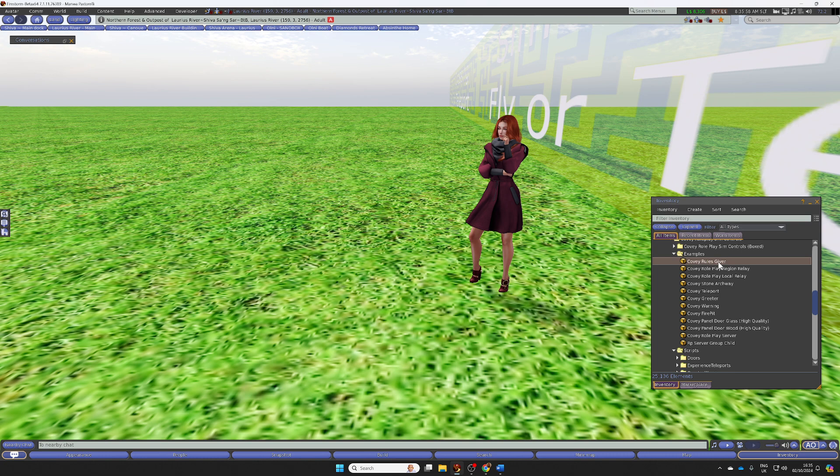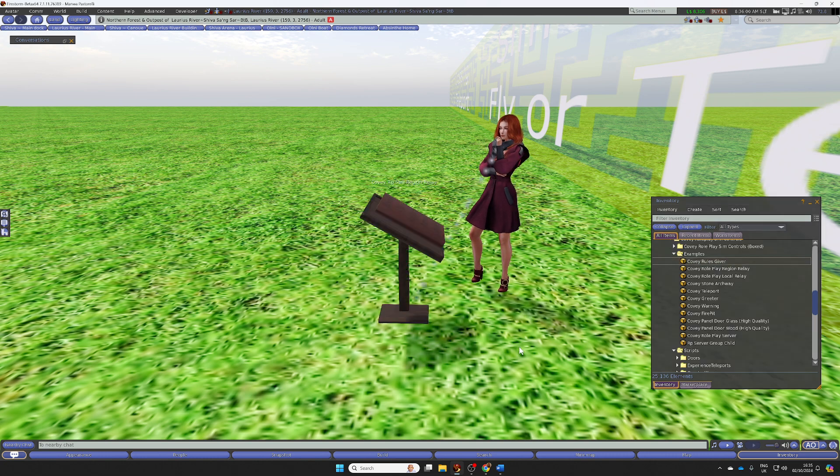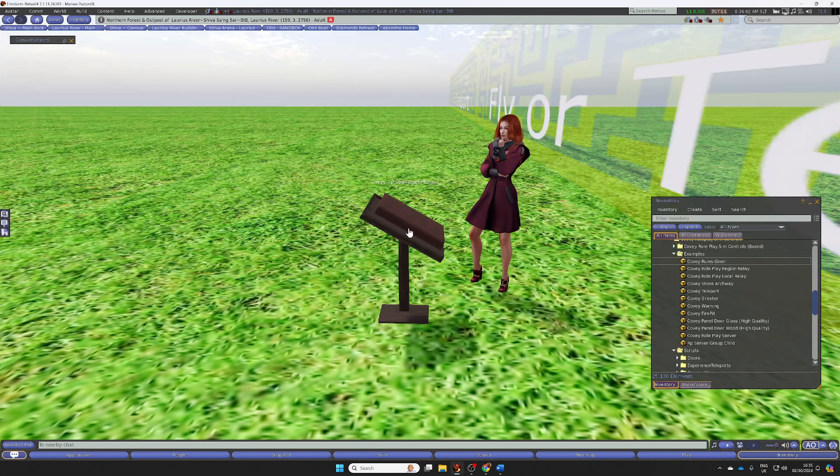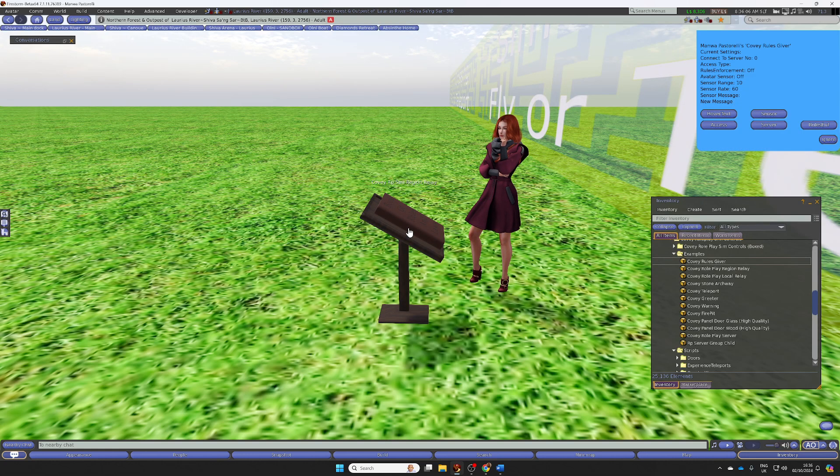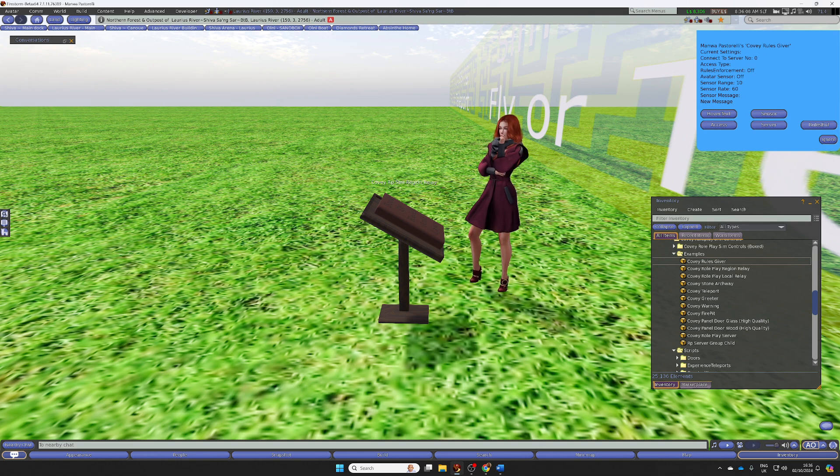You just need to drag the RulesGiver out. Then click and hold for at least two seconds. Let go and you'll get the admin menu.